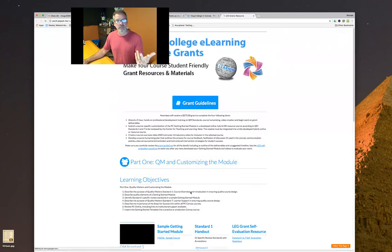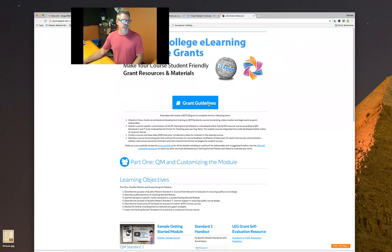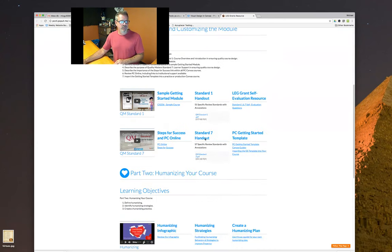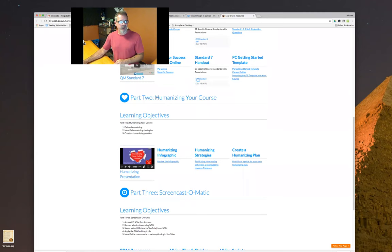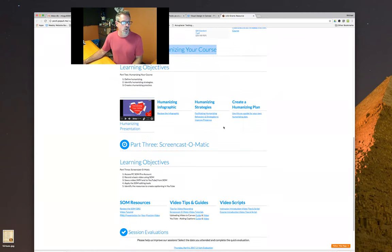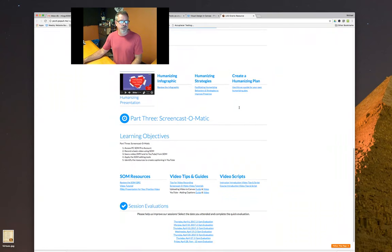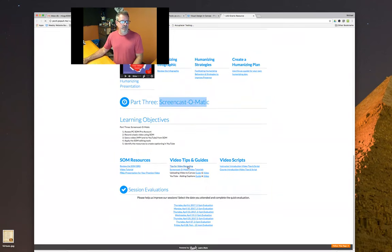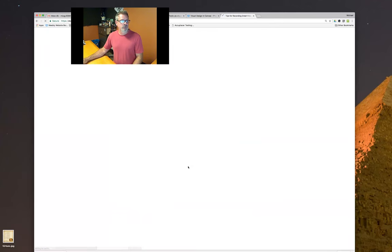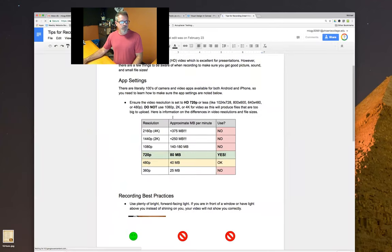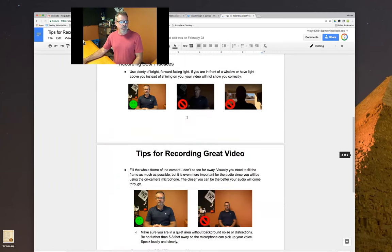The LEG Grant is about getting a way to make your course student-friendly. Parts two and three focus on humanizing and personalizing your course — what it is, the strategies you can use. When you want to record yourself, we have a tool called Screencast-O-Matic. In the resources there are tips for video recording that talk about how you want to do it and some recording best practices.